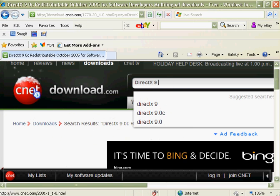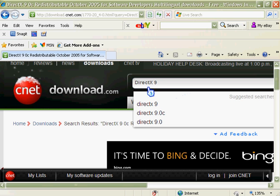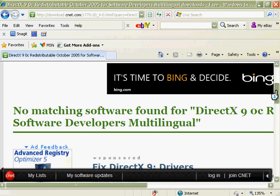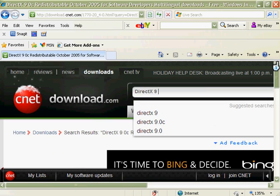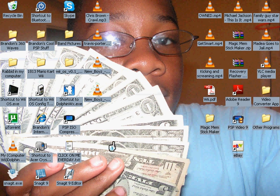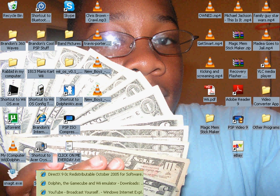You're going to go to cnet.com, search it, find the file, and download it. It's that simple. So, install it.